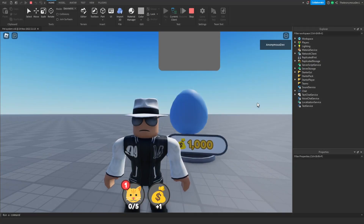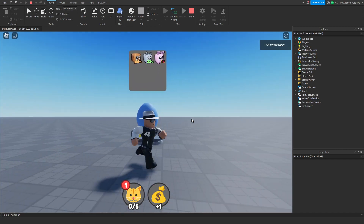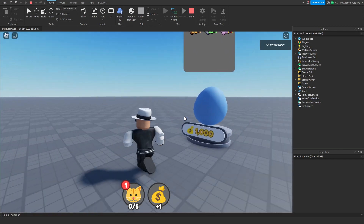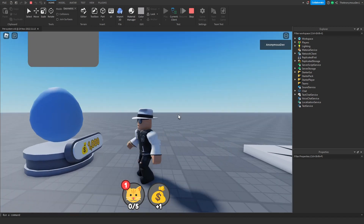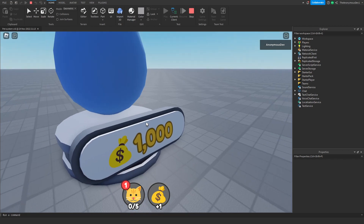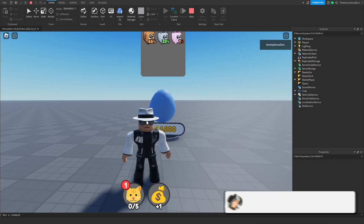Welcome back to a new video. Today we're continuing with the egg system — this is part six of the series. We're going to be doing the interactions: making a pop-up open that says 'E to open', then when we press E it comes up with a menu saying 'Would you like to open this egg?' for however much it costs. We might also do some modeling for eggs we haven't unlocked.